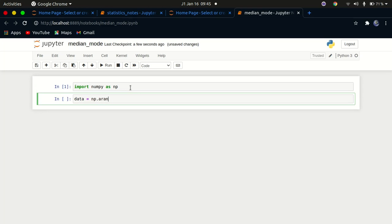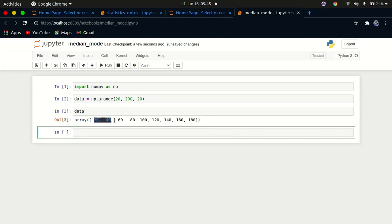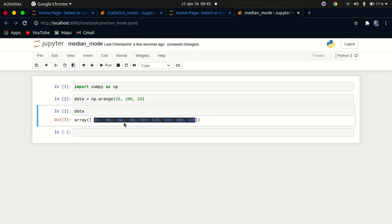We'll create data using numpy.arange to create a range of values starting from 20 to 200 with a step of 20. I'll print the data — we have a data set of nine values. Since nine is an odd number, we can divide it into four on one side and four on the other side, with one middle value. If you have an even number, the middle position gives two values and you need to average them.